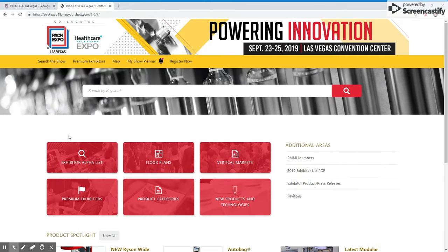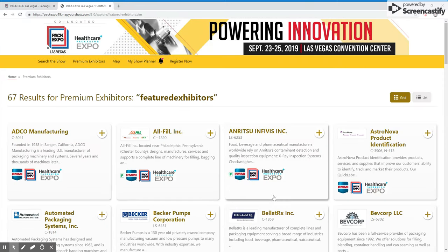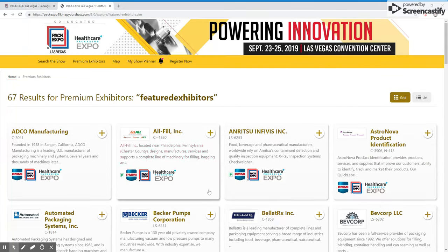The next option is to see the list of all premium exhibitors. This list is alphabetized and will show you all premium exhibitors at the show.